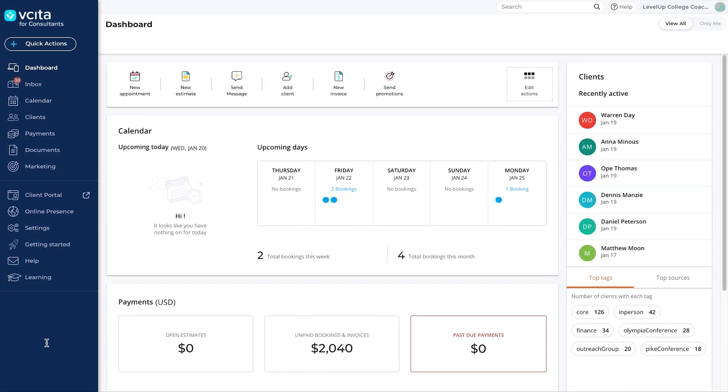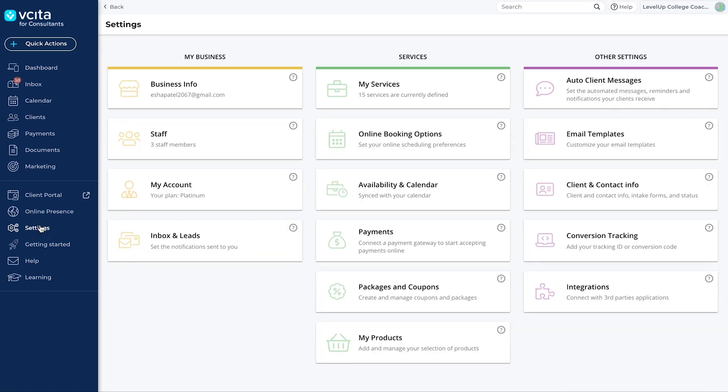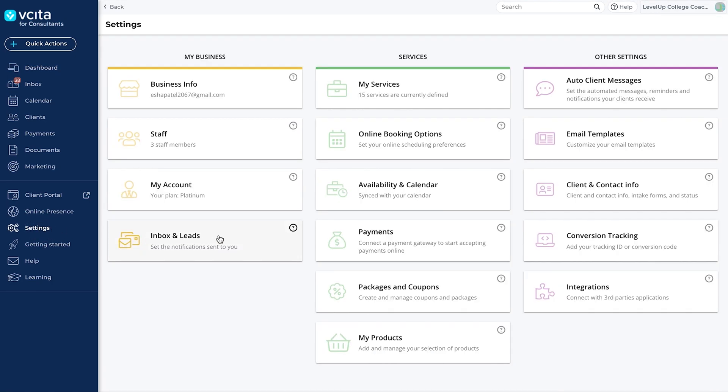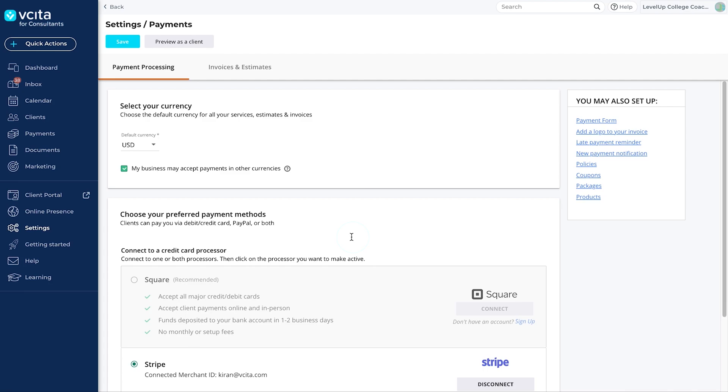First, we'll need to configure some settings to control how your invoices and estimates will look and behave. Navigate to Settings, Payments, and switch to the Invoices and Estimates tab.